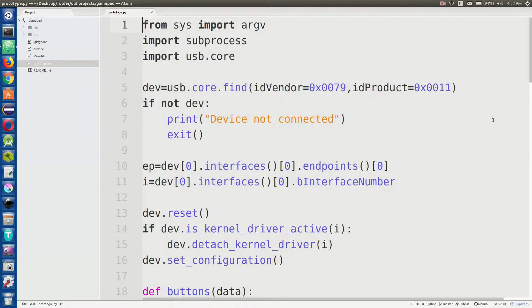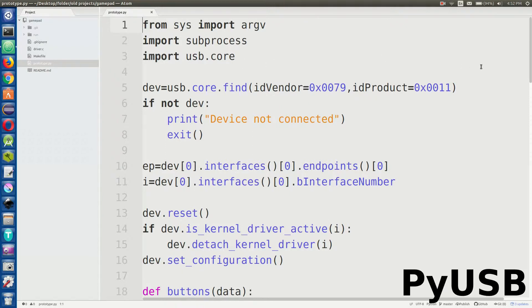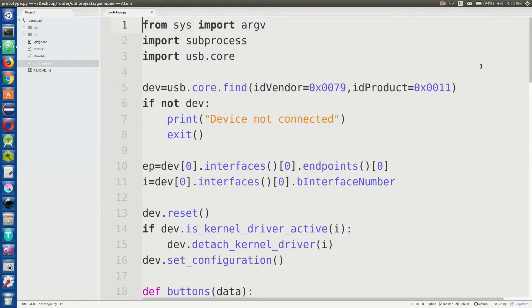So if I want to use that controller to play Super Mario World on my laptop, what I'm going to have to do is write my own driver that can interpret signals from this thing and then put it into the game. Luckily, I already wrote my driver. This is the prototype I have in Python. You can use a library called PyUSB, and that gives you access to all sorts of really cool USB device type libraries.